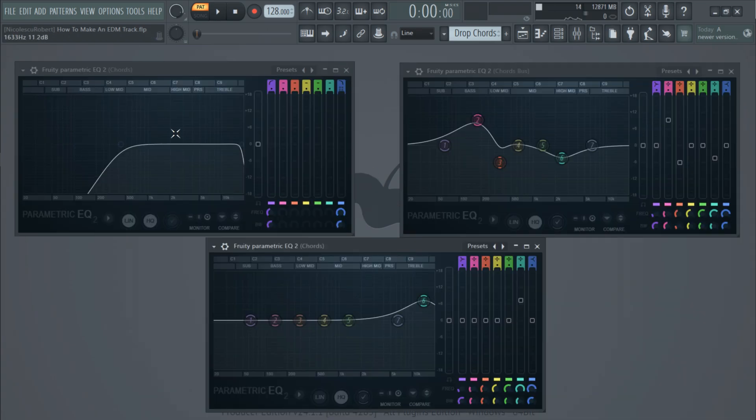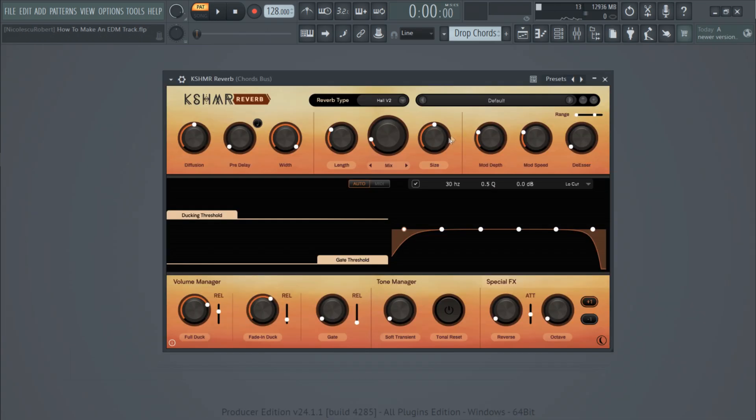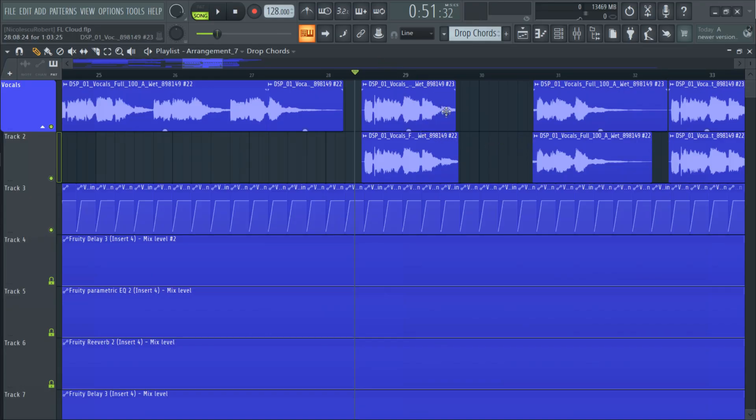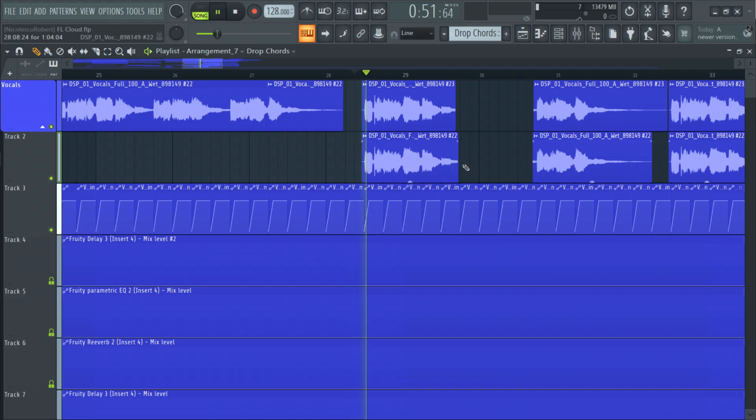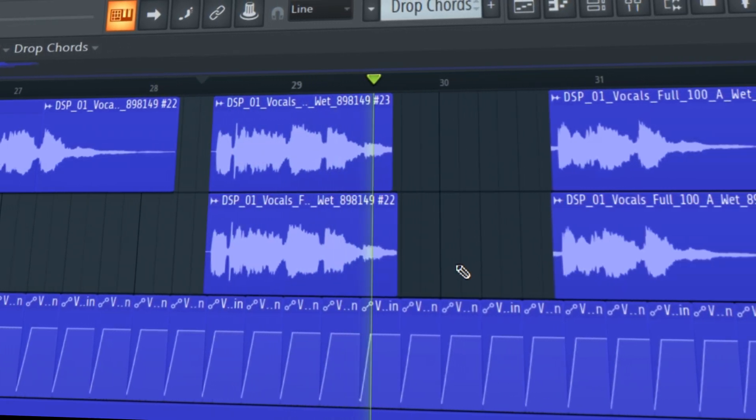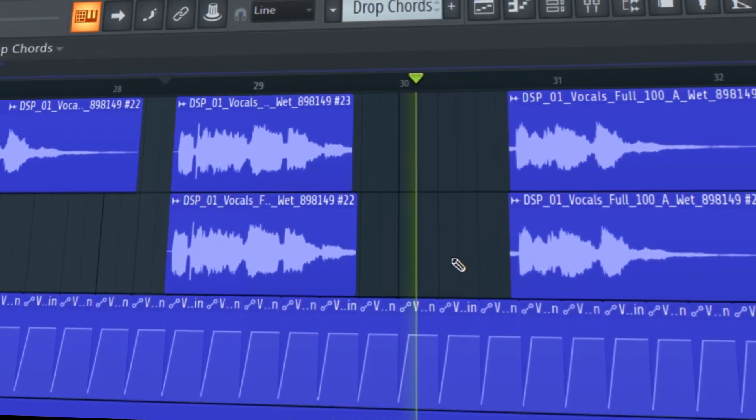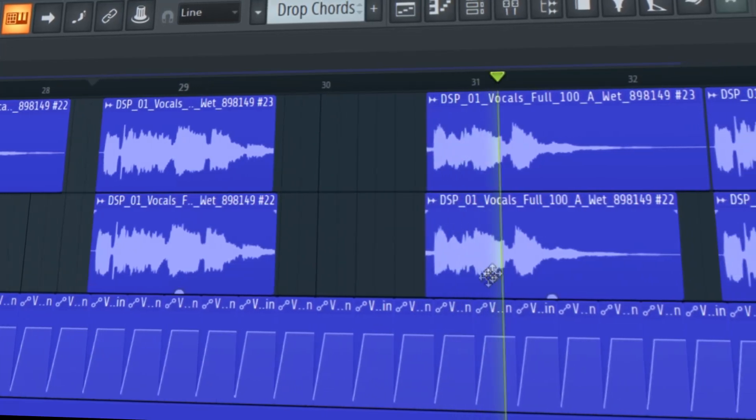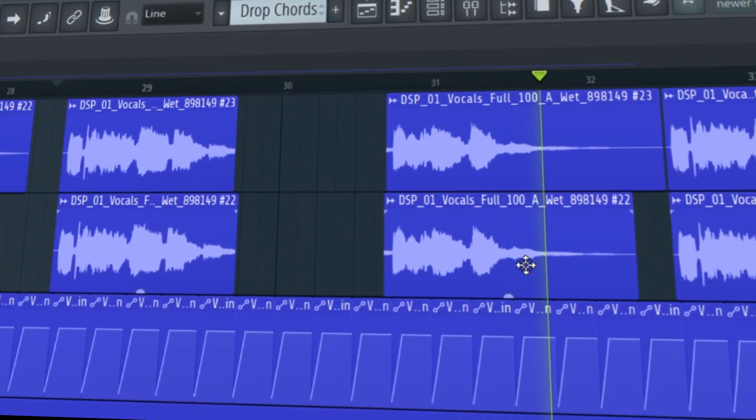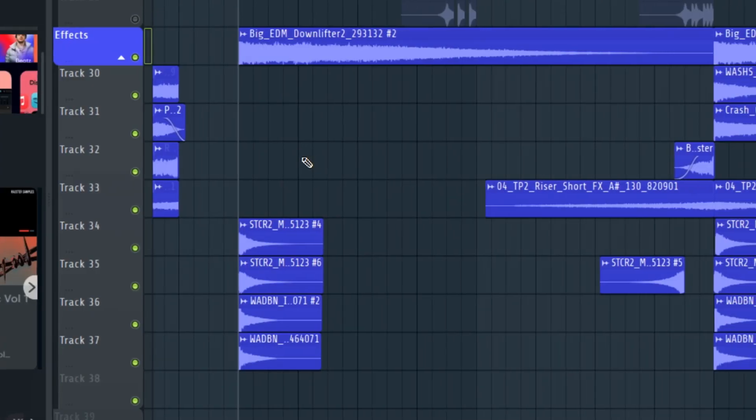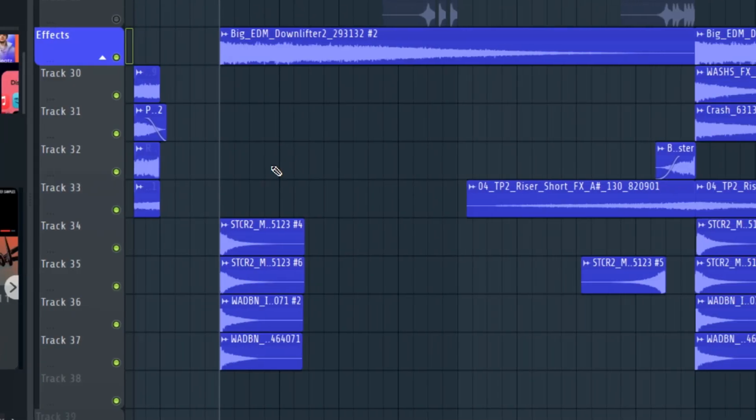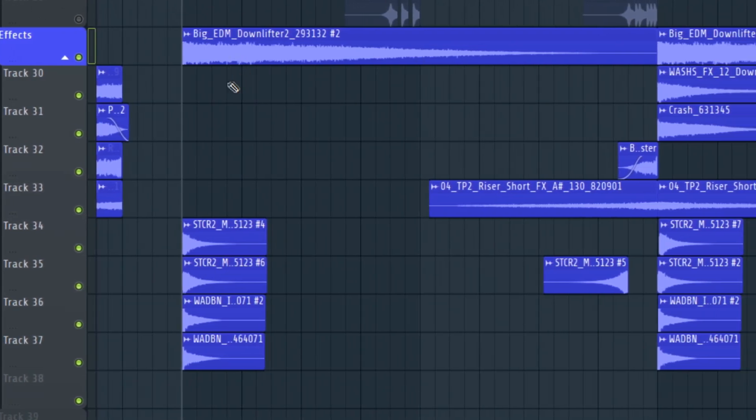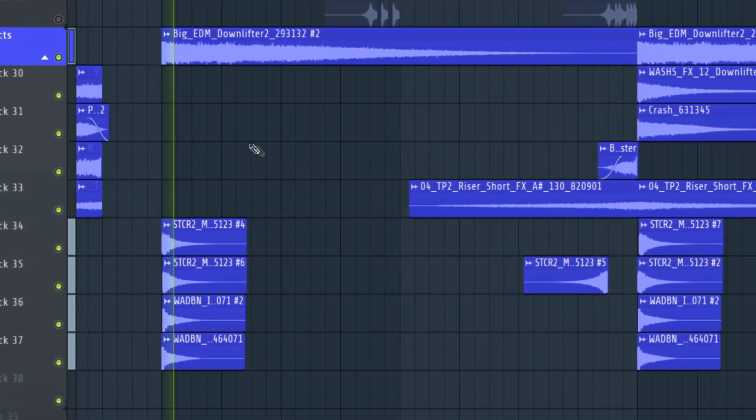Processing wise I kept everything very simple with some EQ and the Cashmere reverb that has the ducking feature enabled. Also the vocals have been shortened and pitched up by 12 semi-tones. And make sure to add transition effects and impacts to glue the sections of the track together.